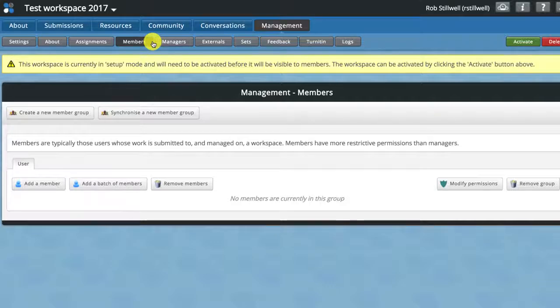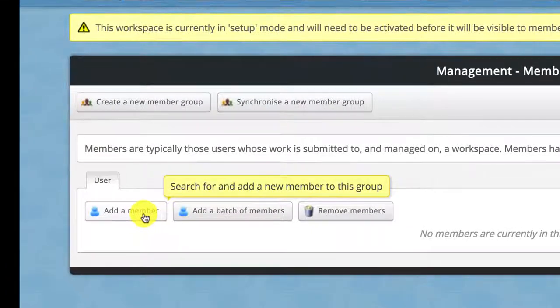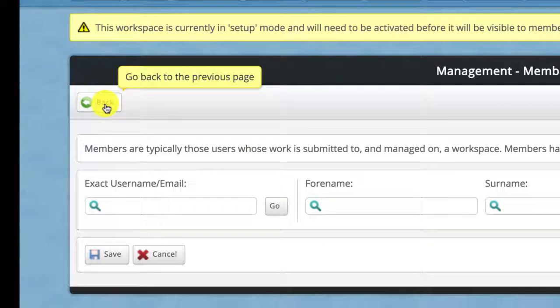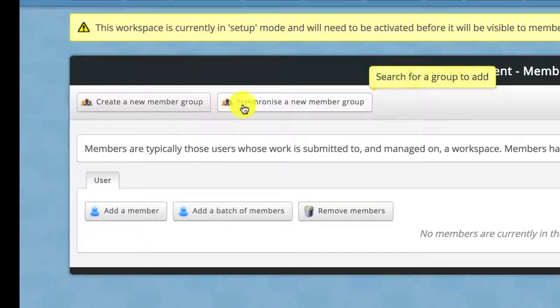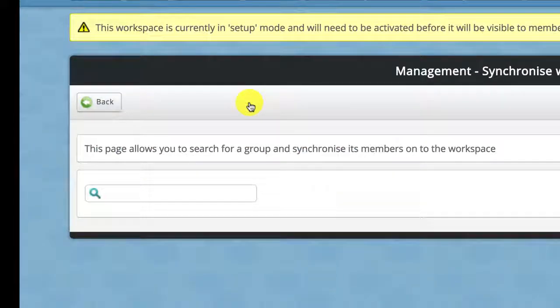One option is to click the add a member button and individually search for people, though generally you shouldn't need to do that. The second way is using the option of synchronizing a new member group. This takes advantage of a feed from Unity.